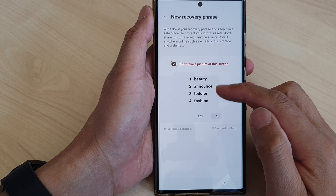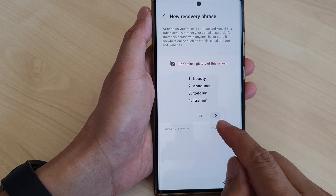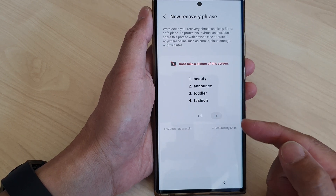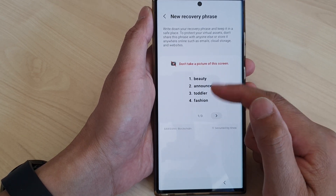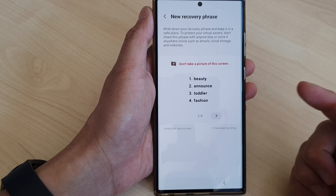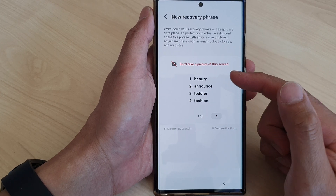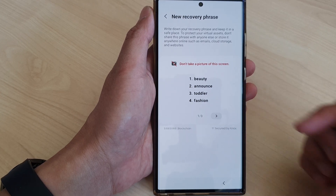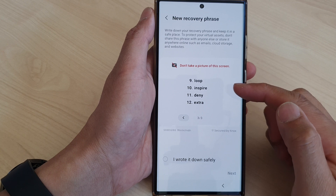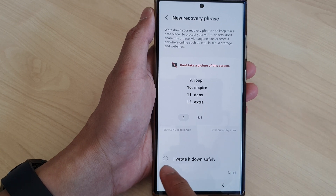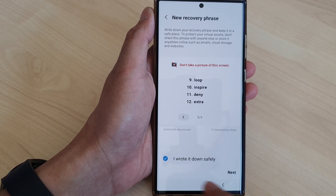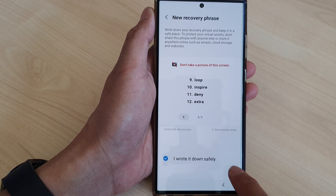There are 12 words in total. Tap on the Next button to review the next set of four words, then tap on Next again to view the last four. Once you get to the last page, tap on 'I wrote it down safely', and then tap on Next.